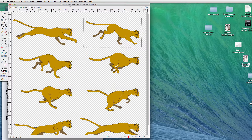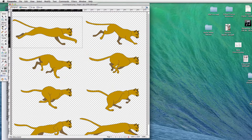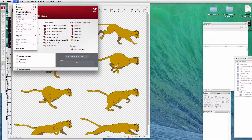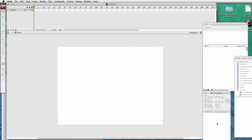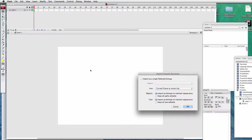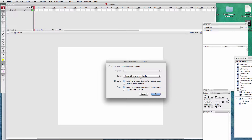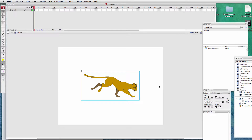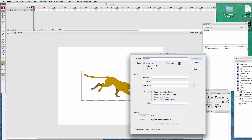Our file is called 'running cat PNG.' It's opened up in Fireworks. We'll use the marquee tool to select the first part of the cat. This cat has eight different motions. We'll open up our Flash file and paste the cat in, importing to the current frame as a movie clip. We'll modify it by breaking it apart.